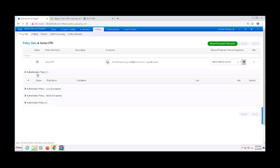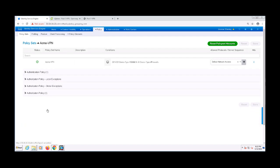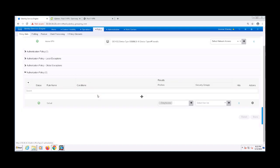A successful authentication does not necessarily mean access. There has to be a corresponding authorization rule that grants access. Expanding my authorization policy, we can see that there's just one rule, the default rule, which is deny access.